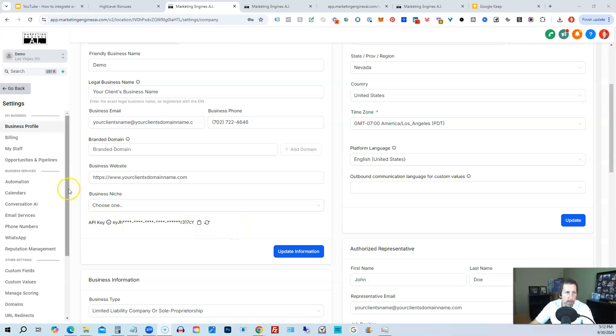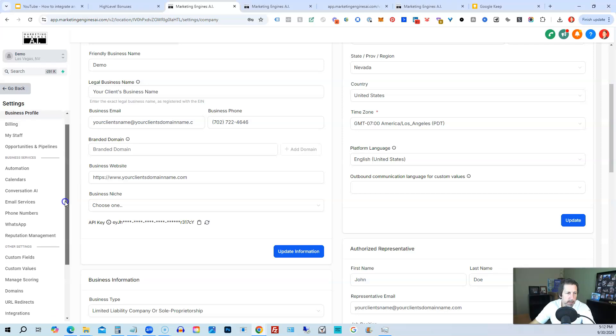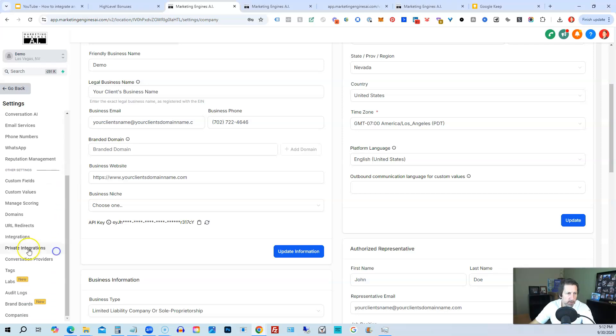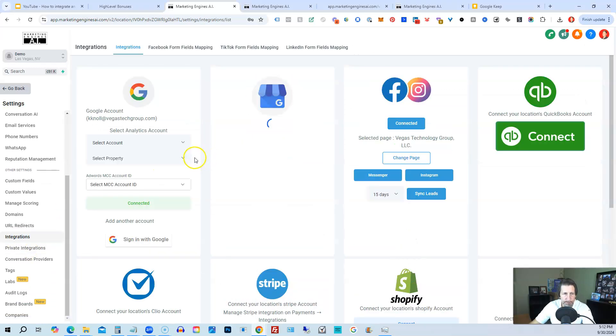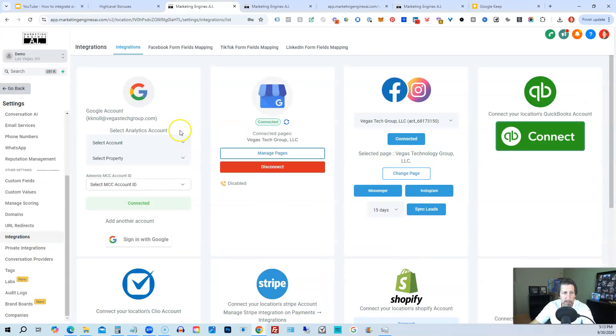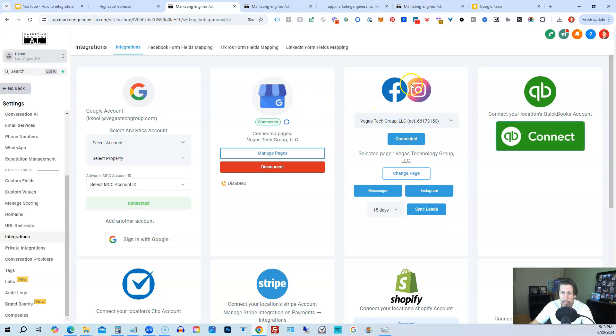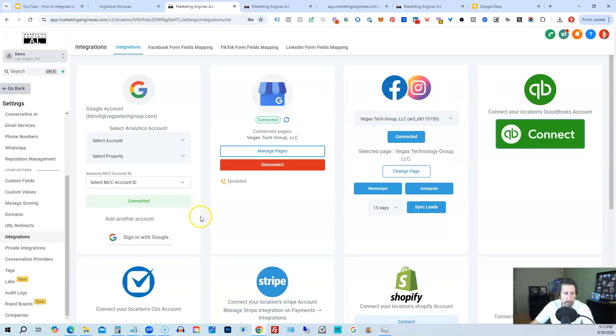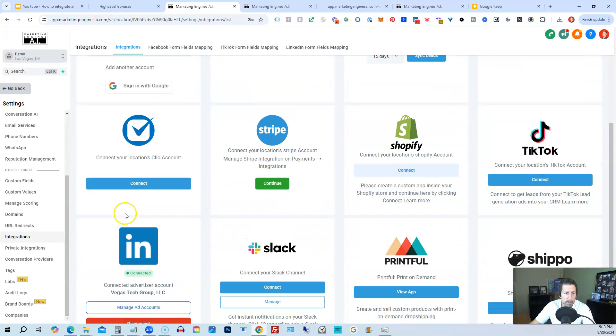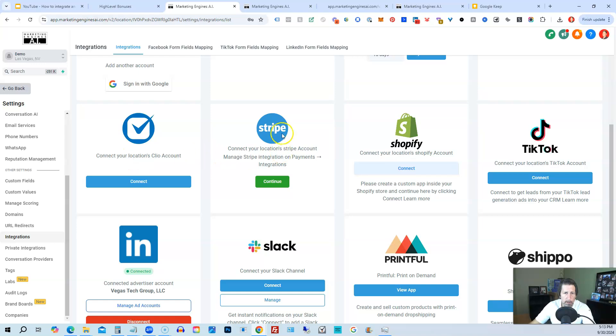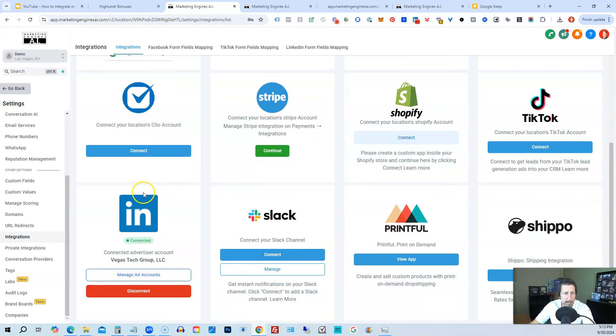The other way is through integration. So if you keep scrolling down, click on integrations. You'll have these different integrations you can connect to. Google accounts, Google business profile or pages, Instagram, Facebook, QuickBooks, Clio, Stripe, Shopify, TikTok, LinkedIn, Slack, Printful, and Shippo is a new one.